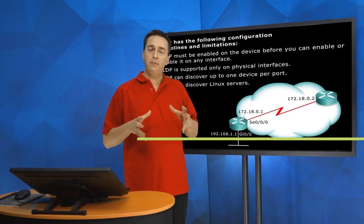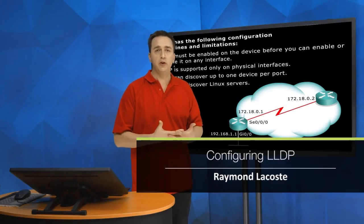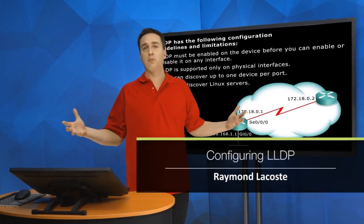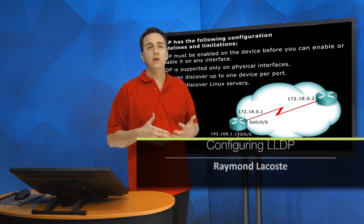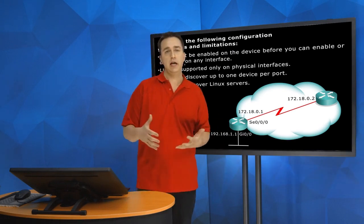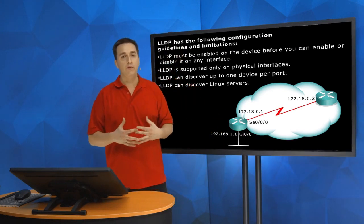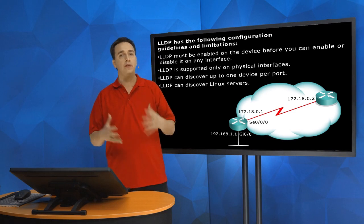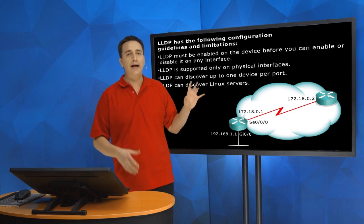Since CDP is designed to be used with Cisco products and nothing else, there's got to be an industry standard out there that can be used when we have equipment from multiple vendors. And there is.